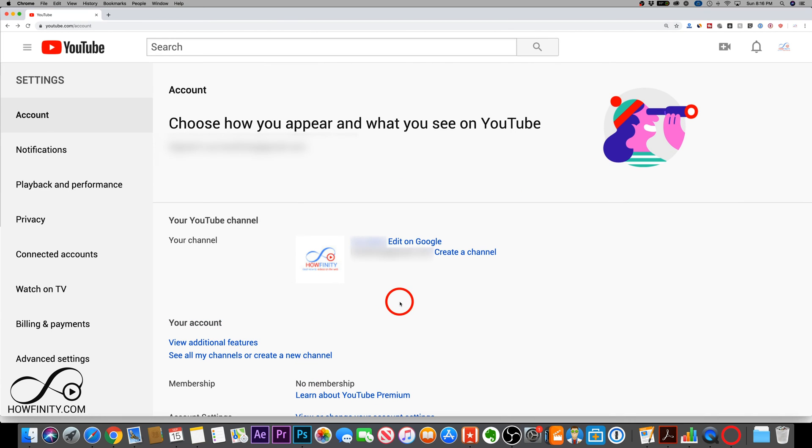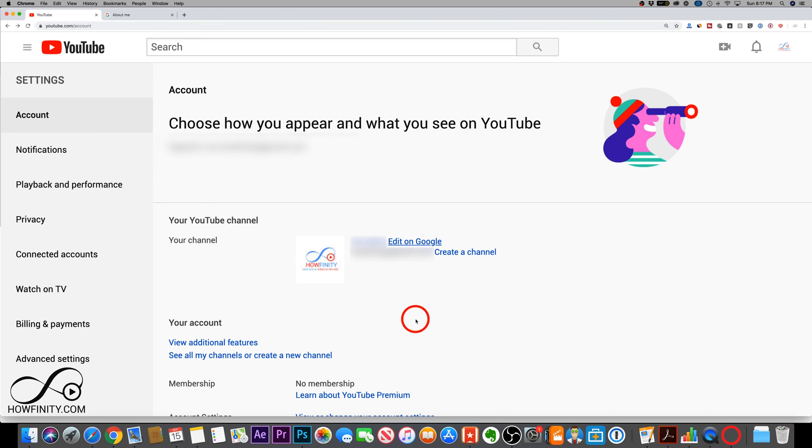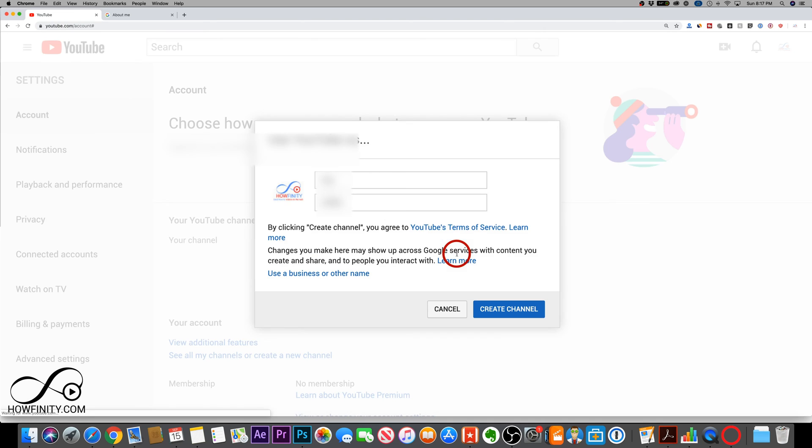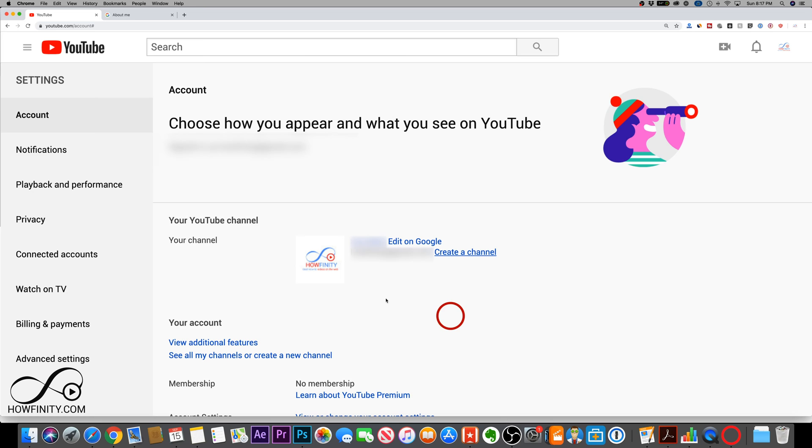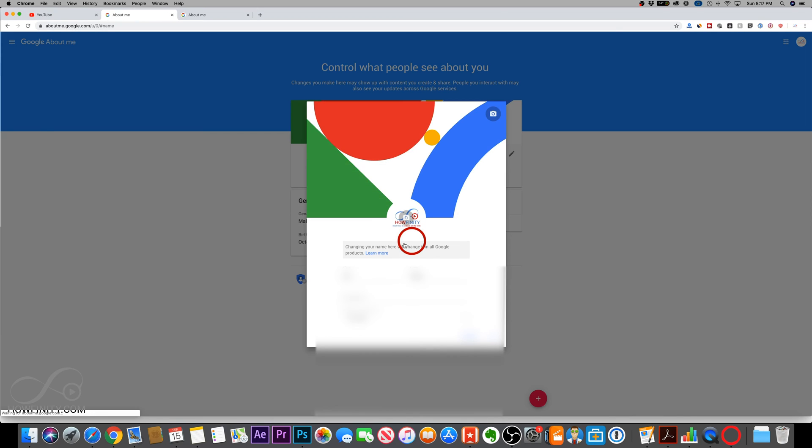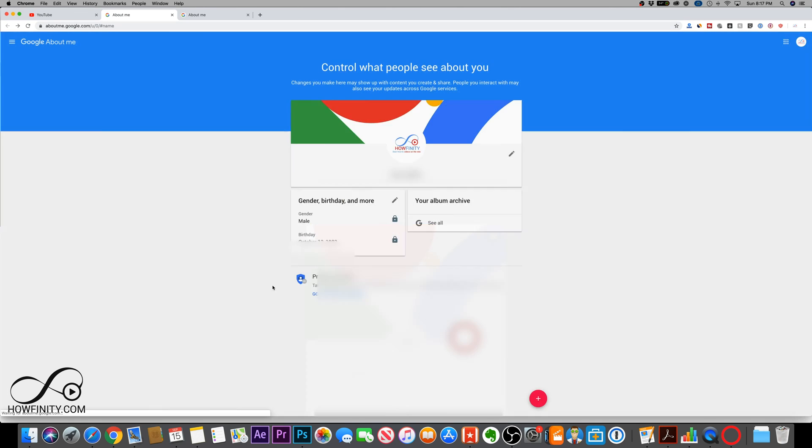So here on a personal account is basically the exact same thing. You want to edit on Google. Here I'm on an account. I don't even have a channel here. So if I press create channel and I chose my first name and last name, and I created a channel under this account, what's going to happen is I could just come over here and edit on Google once I set that up.